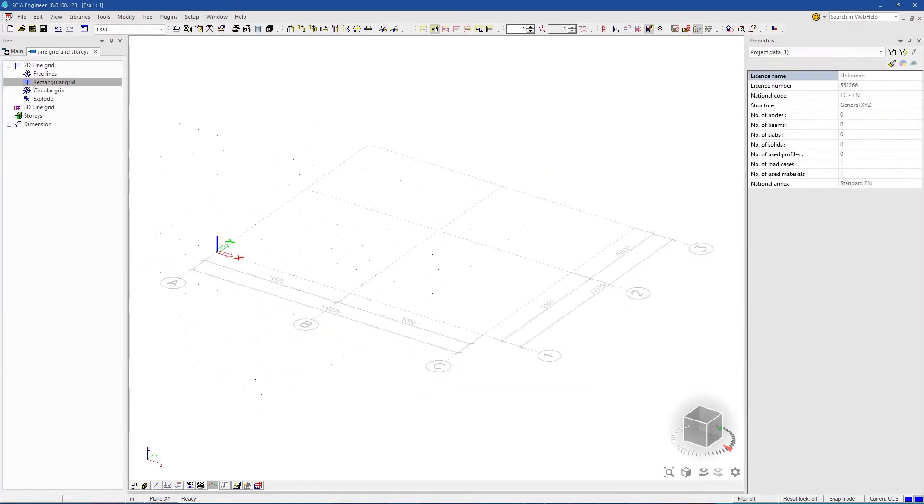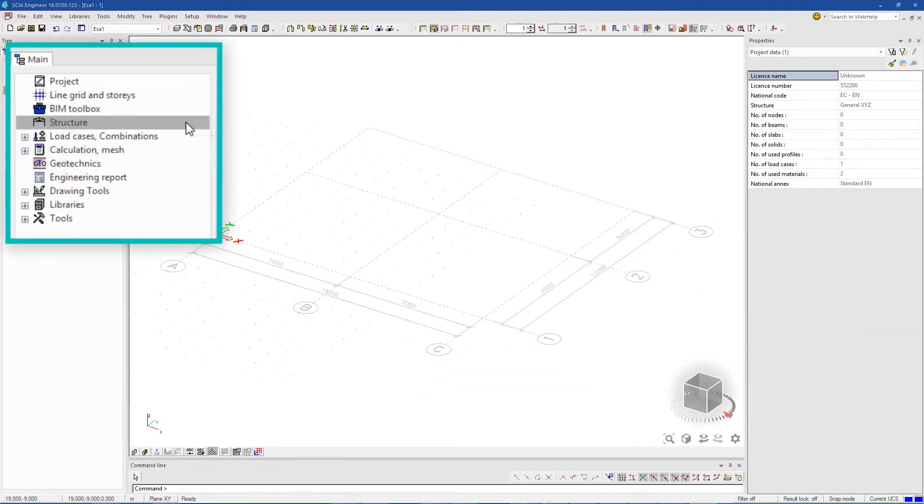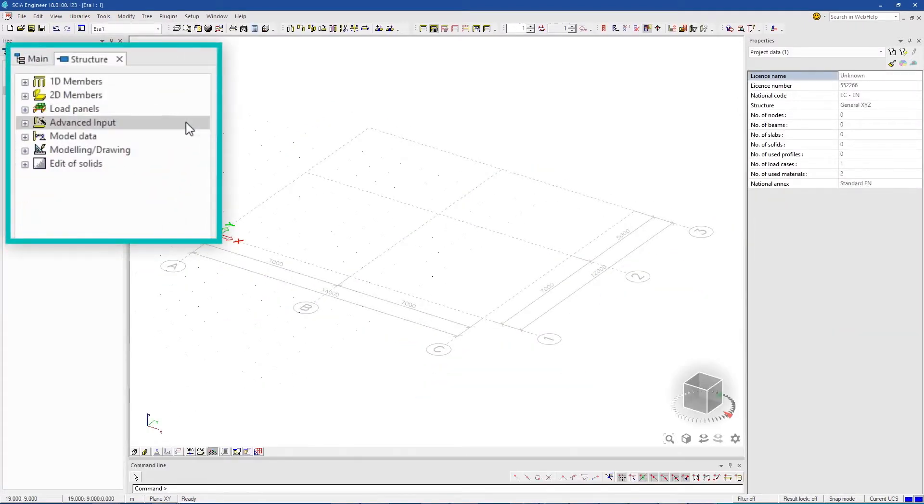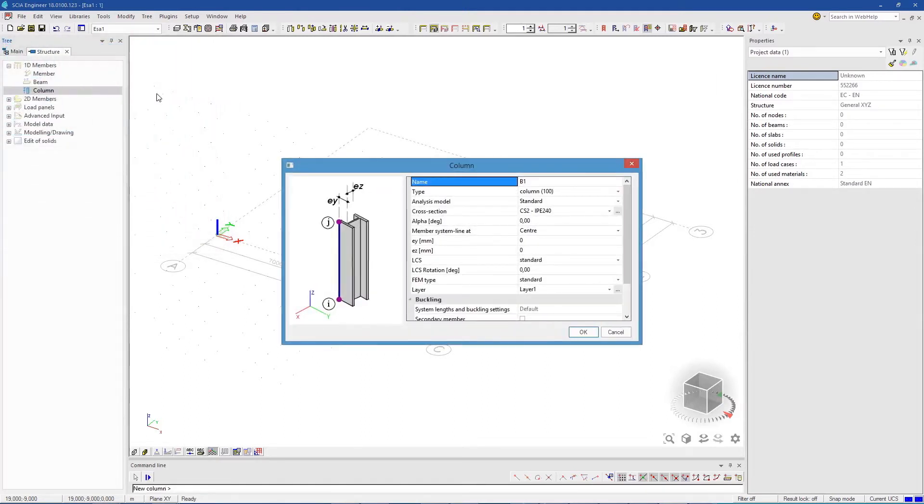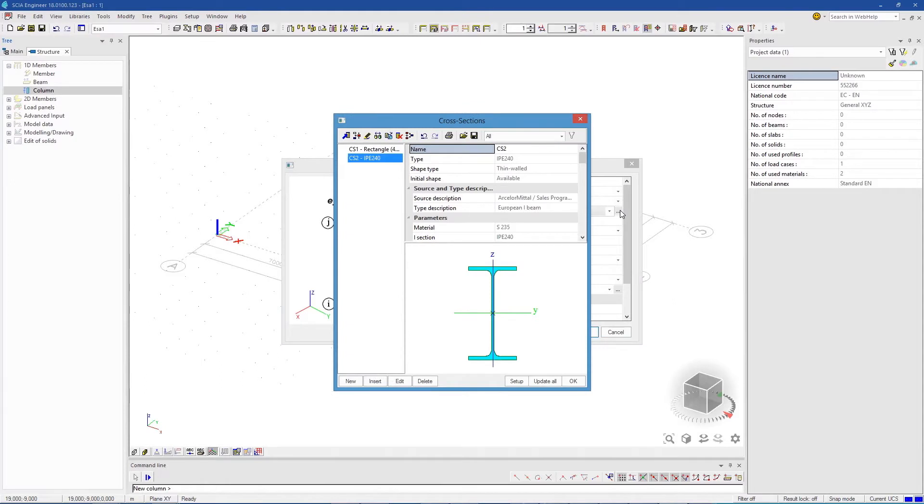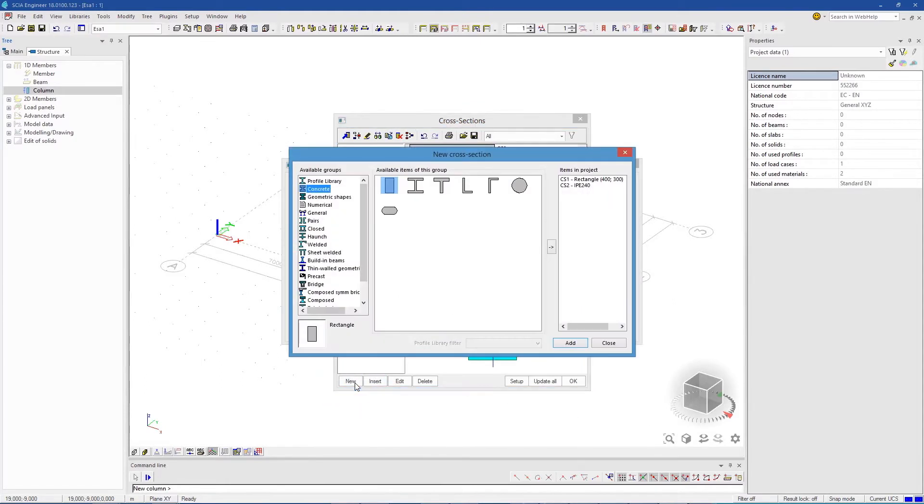Now, we're ready to input some columns. In the main tree, select the structure service, and then choose column. Here, we can jump to the database of cross-section and simply add the preferred sections to the library for this project.